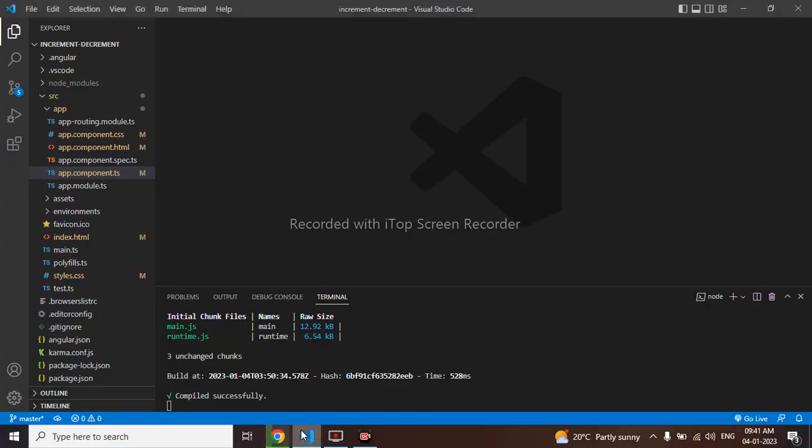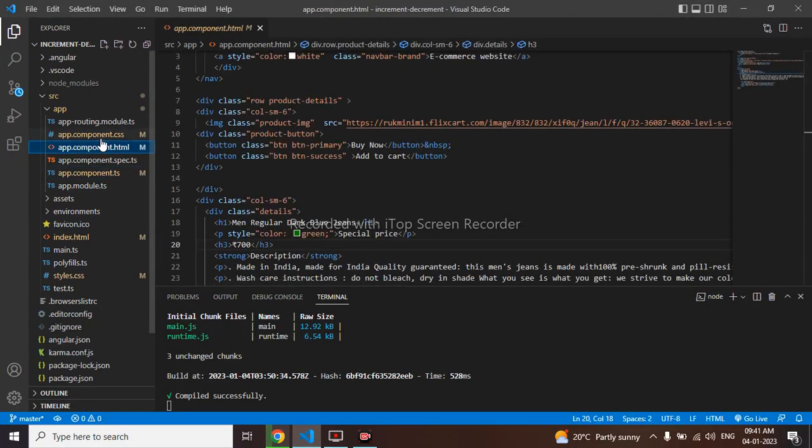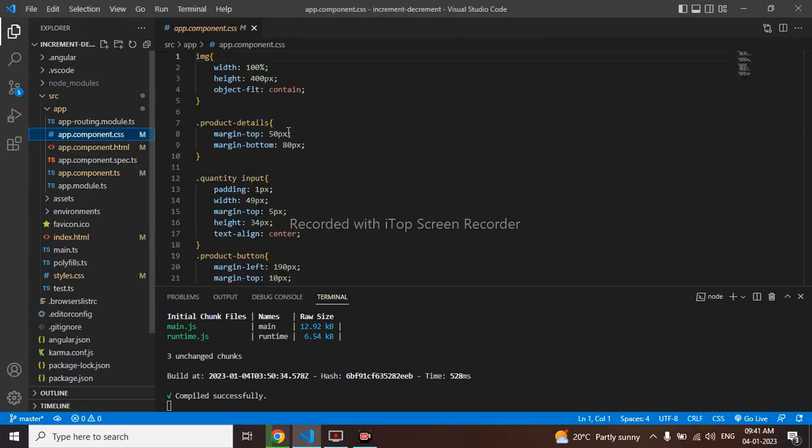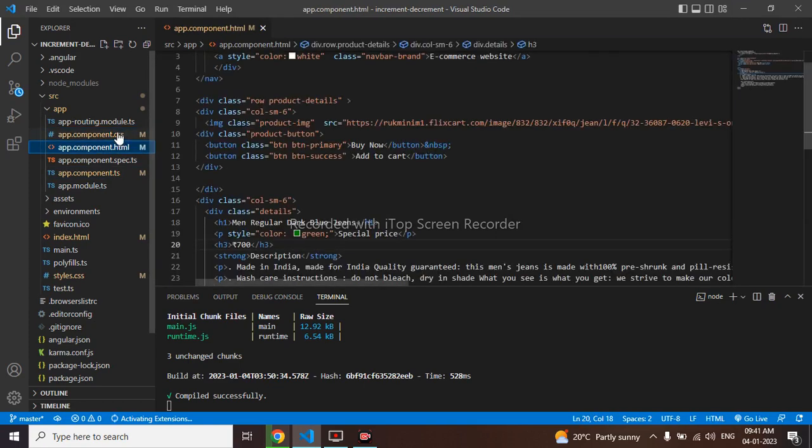Going to my VS code. HTML part and CSS part I have already done it. Now logical part we will be doing.